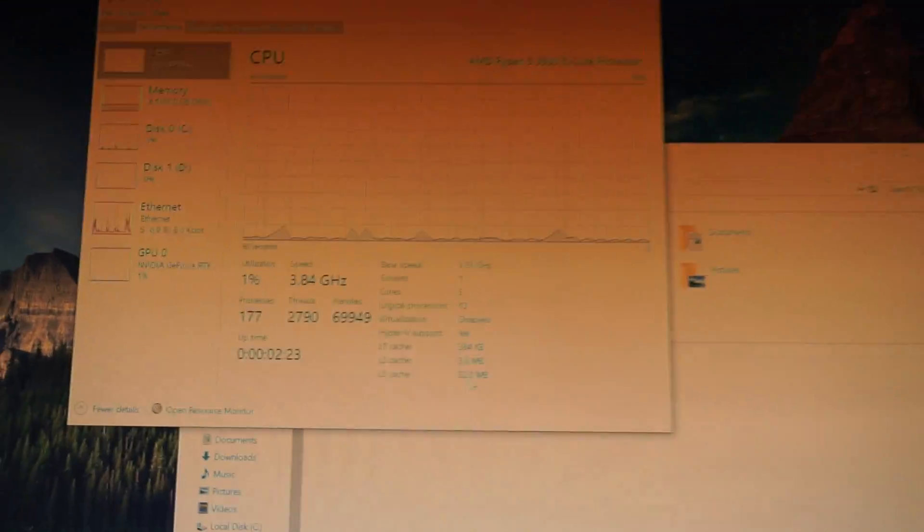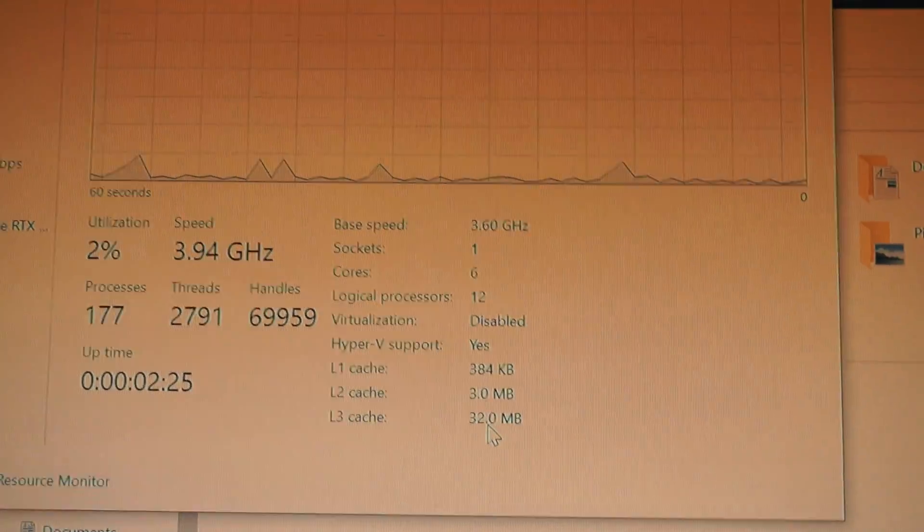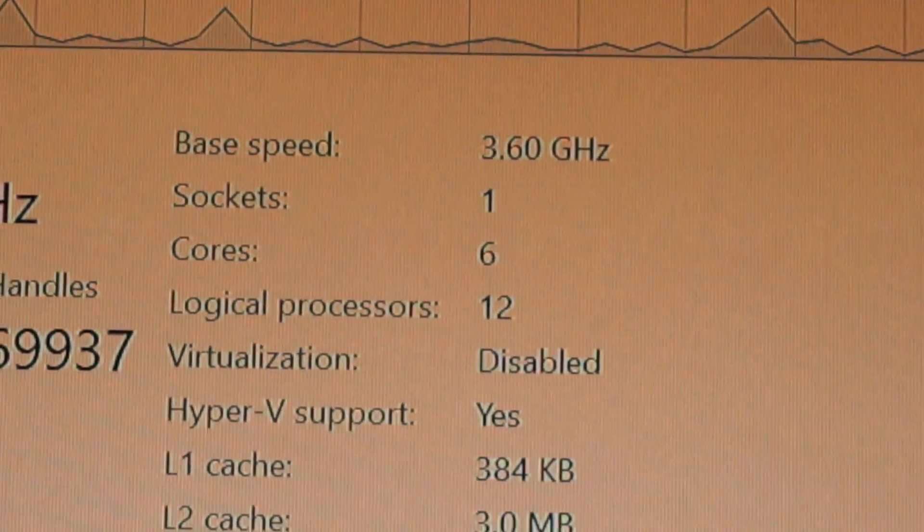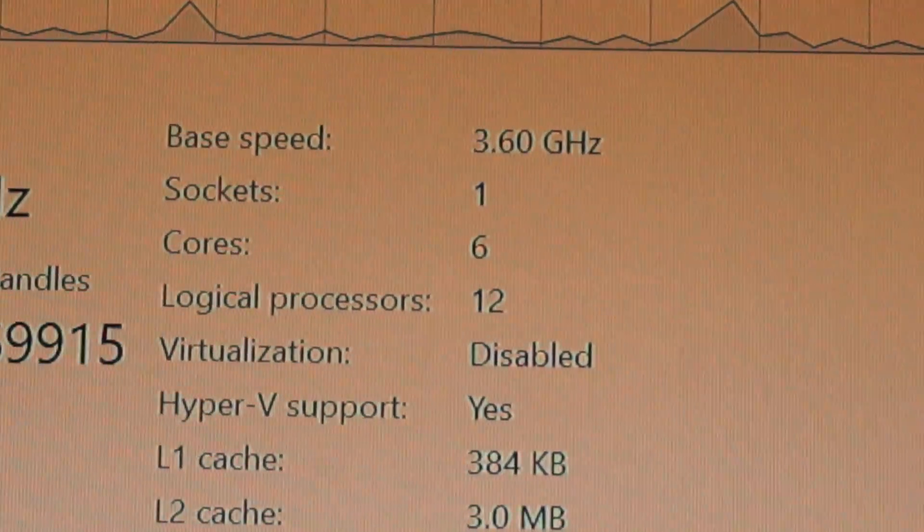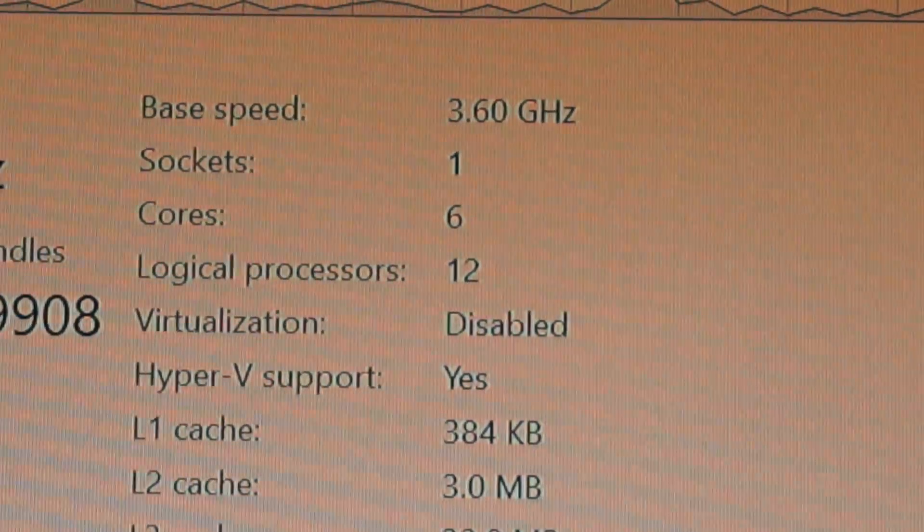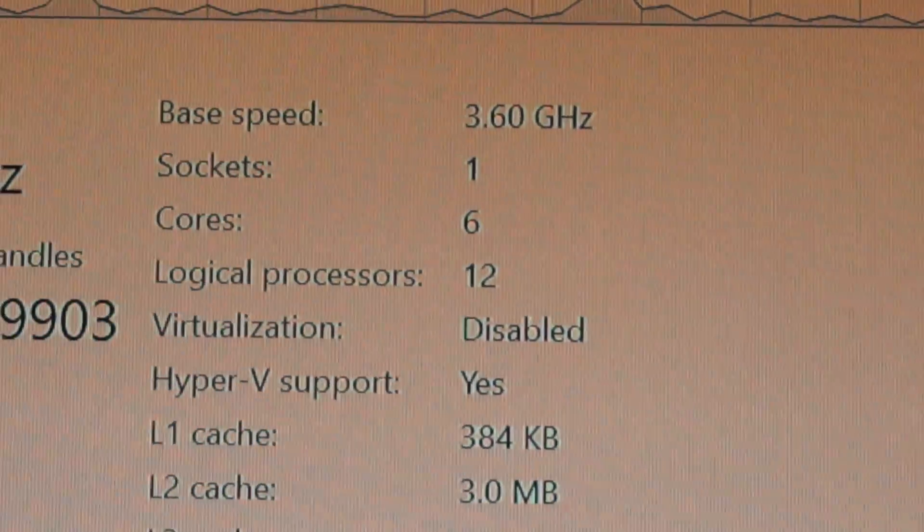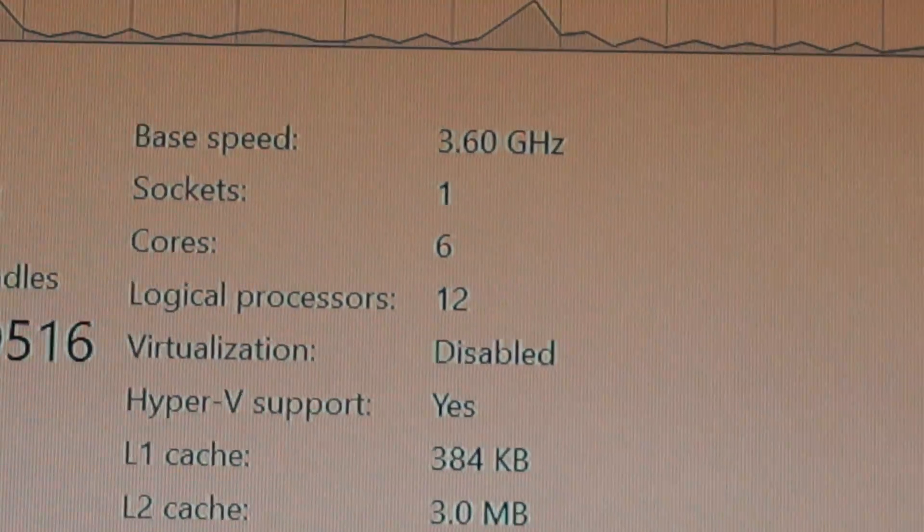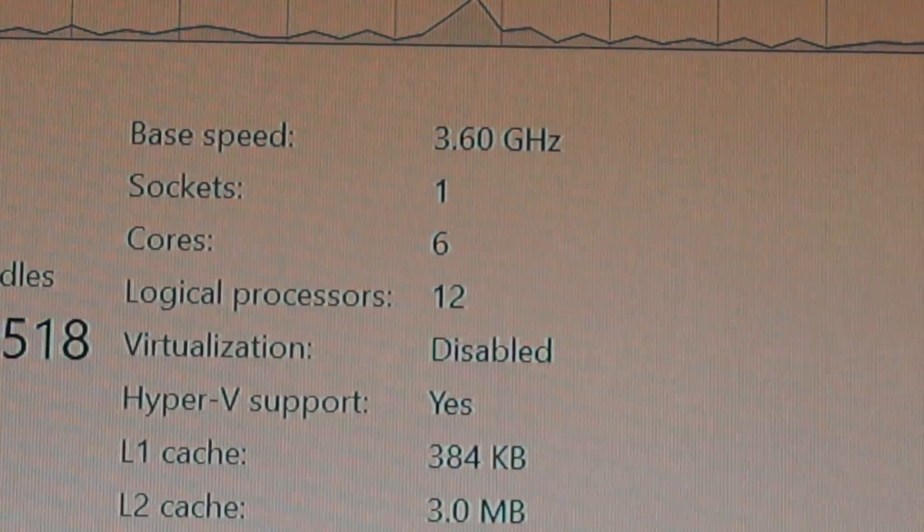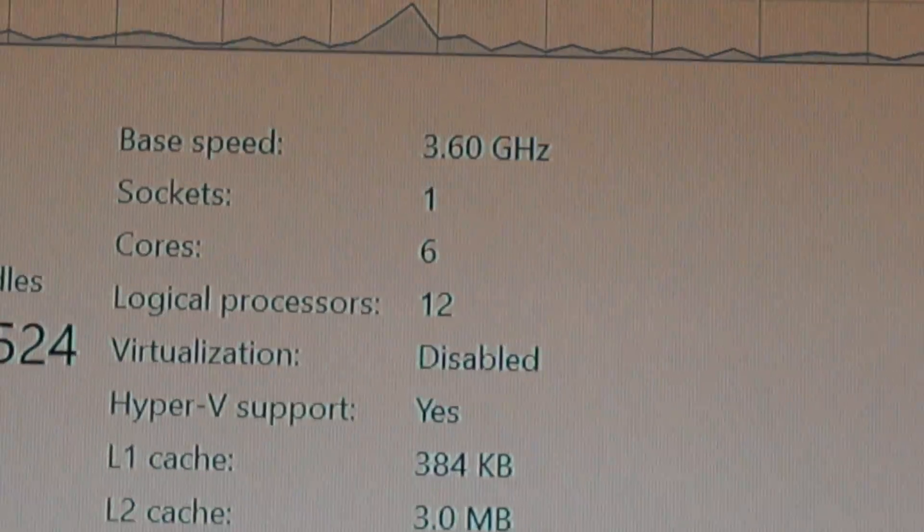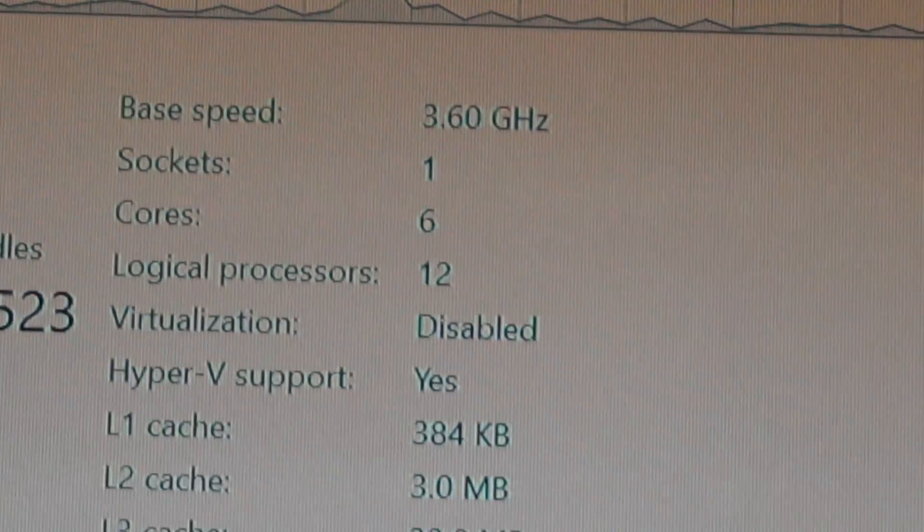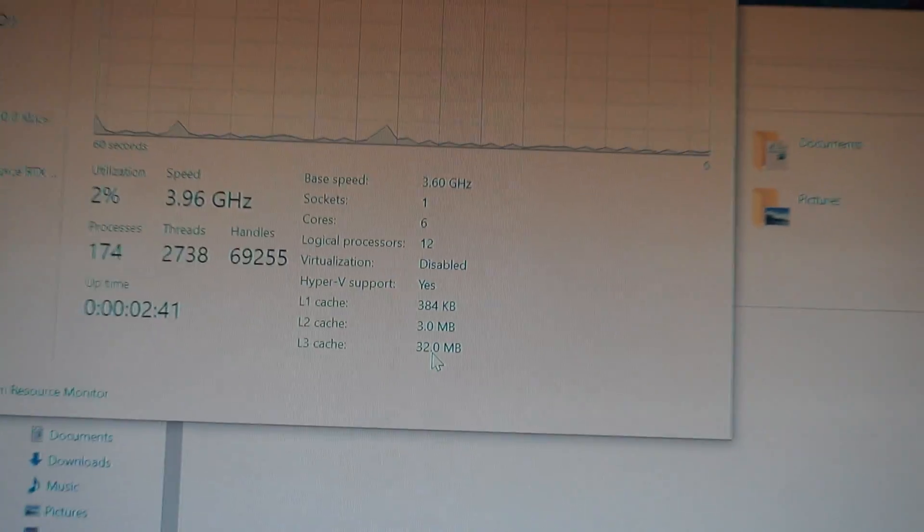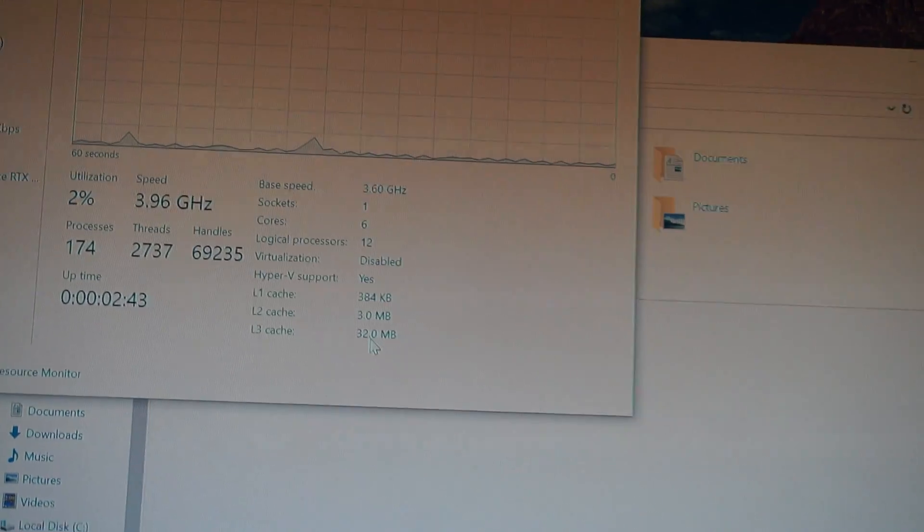Also, guys, in the task manager, I forgot to show you this. There it says 6 cores and 12 threads, 12 logical processors. Before it said 2 cores and 4 logical processors. Again, thank you, and I'll catch you in the next one.